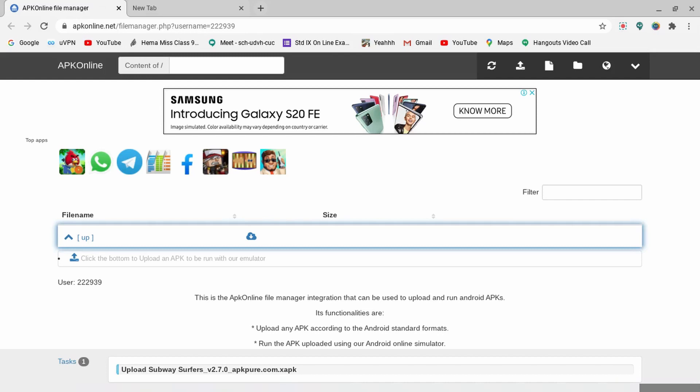You can literally download any APK file and just upload it in, and then it will show you an enter button. Then you have to enter the emulator, then the emulator will run that file, it will download it, it will install it.